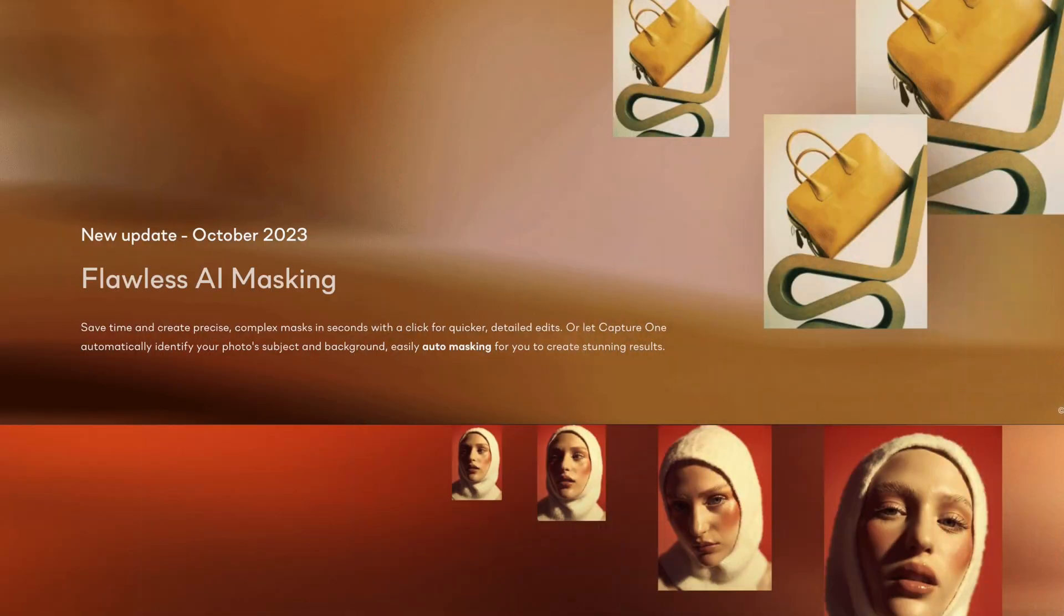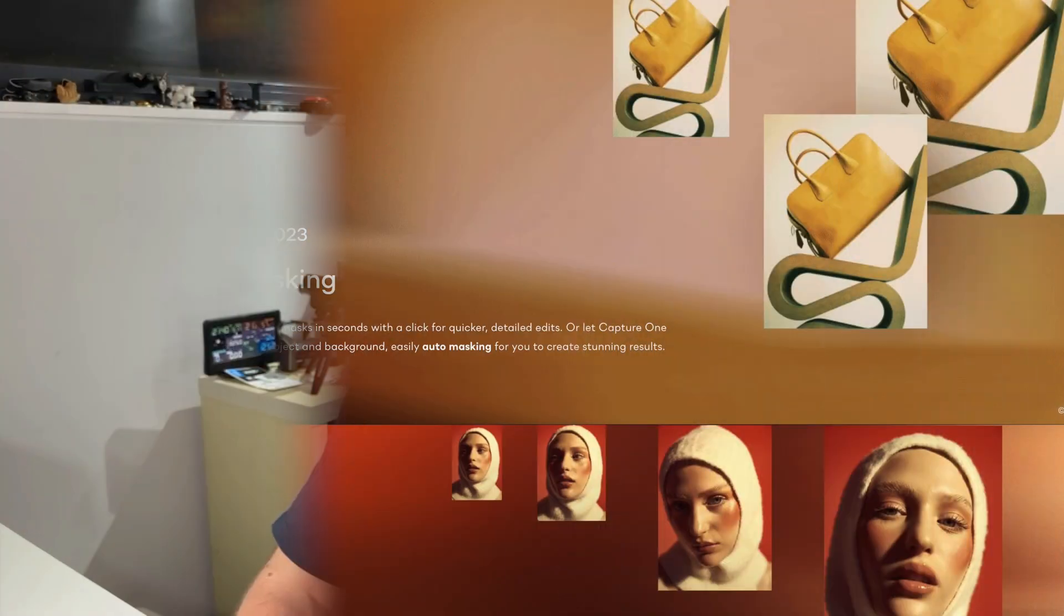Hey guys, Capture One have just rolled out the October 2023 release of their raw editor. And the big new feature in this point release is what they refer to as flawless AI masking. Now that's a bold claim and so of course I had to check it out.